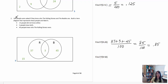For our final probability, we're looking for the intersection — people who know the Rolling Stones and the Beatles. That would be three people, so we take three out of 100, which makes 0.03, or three percent.